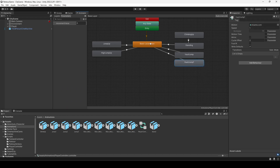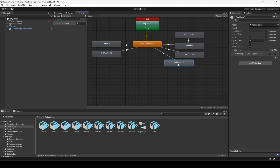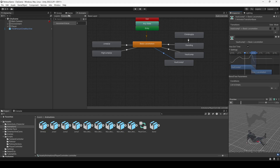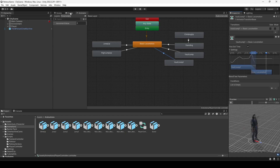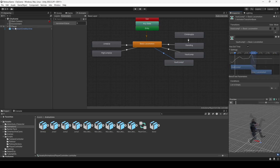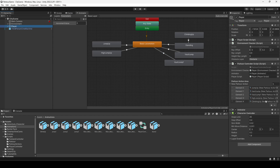Once that's added, click on the animator and make a transition from wall jump 1 to basic locomotion, since we didn't add that transition yet. This ensures that when the player performs this action, they return to basic locomotion. Make sure you do these two things: add wall jump 1 in the parkour actions and make the transition.